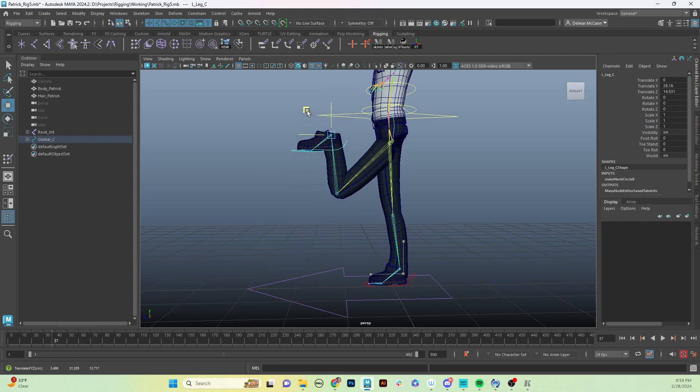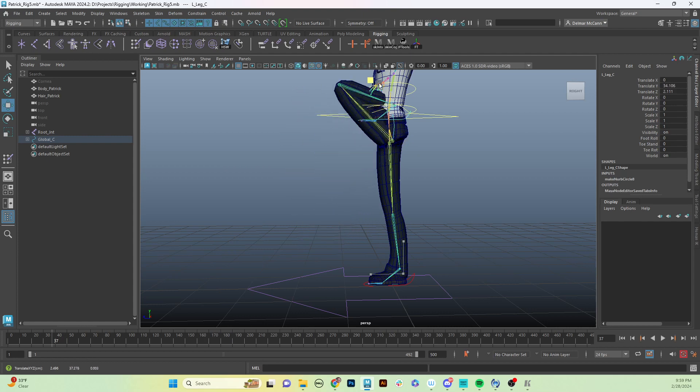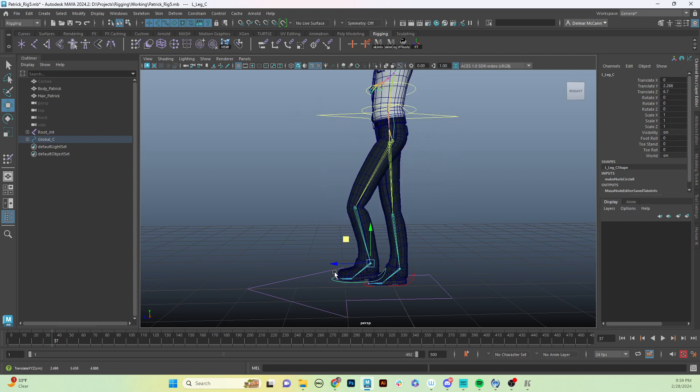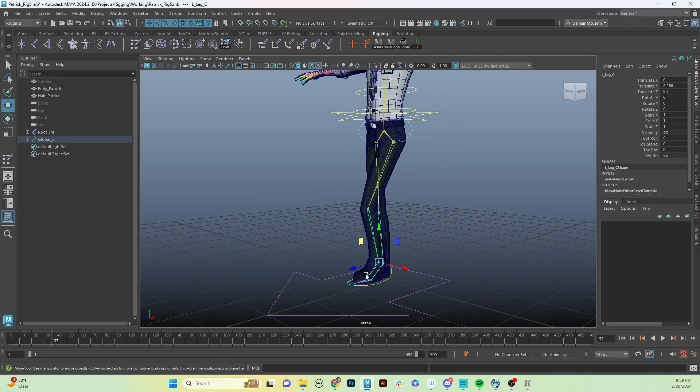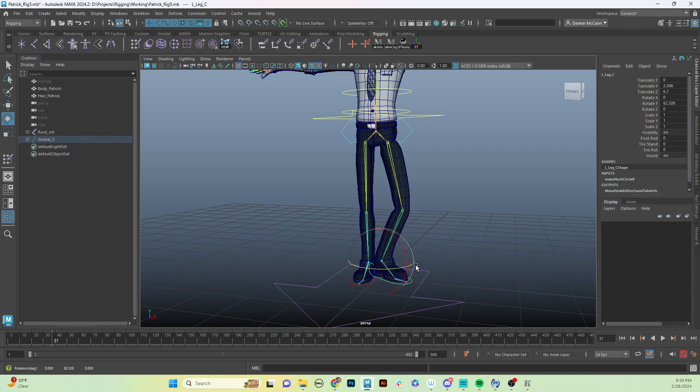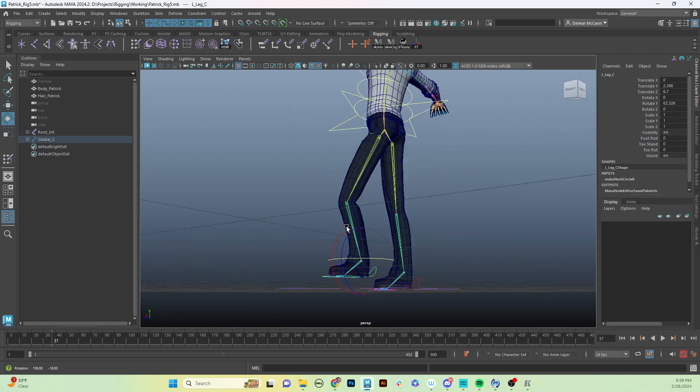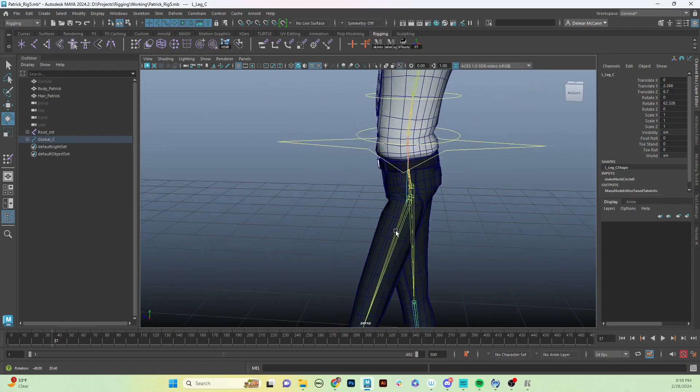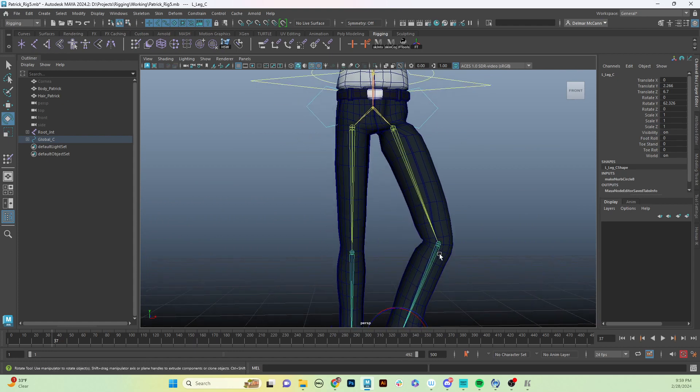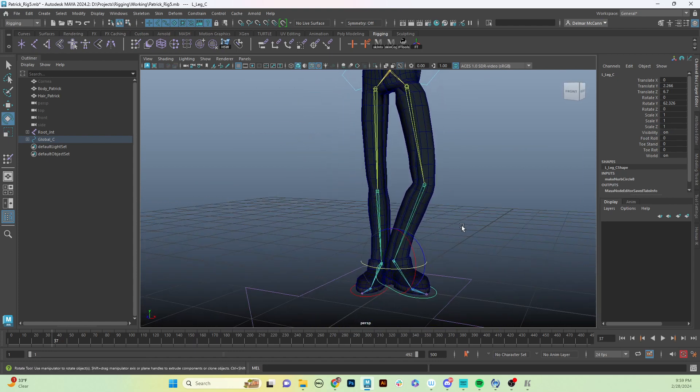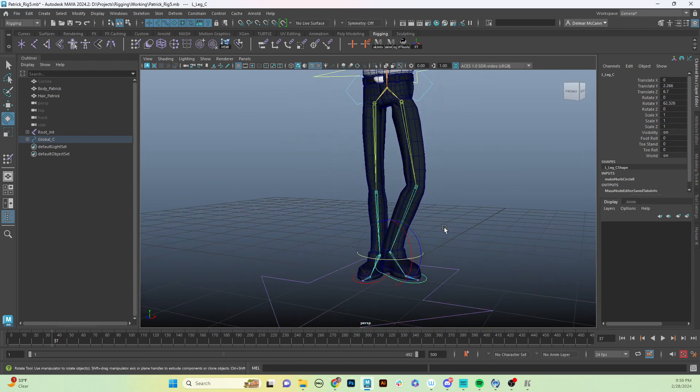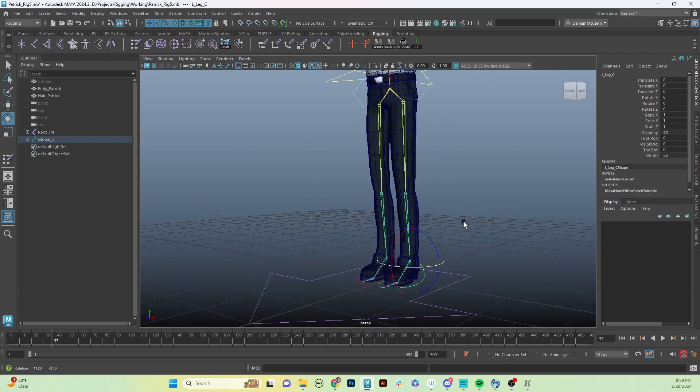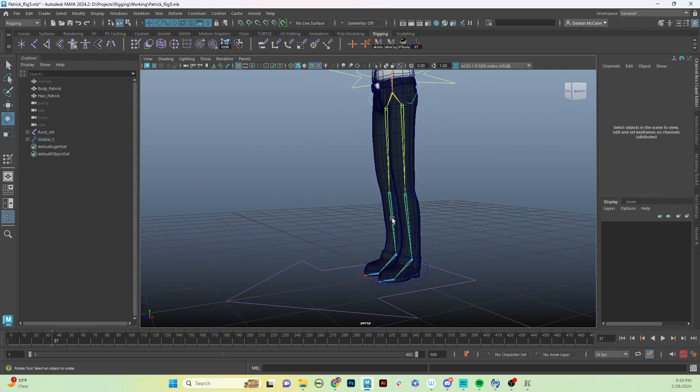The biggest problem is when we take it up high, it's going to pop that down and it gets real ugly. Now if we twist our foot, it's going to twist our knee, which is fine for the most part, but what if we just want to partially twist it? We don't have a lot of control over that.